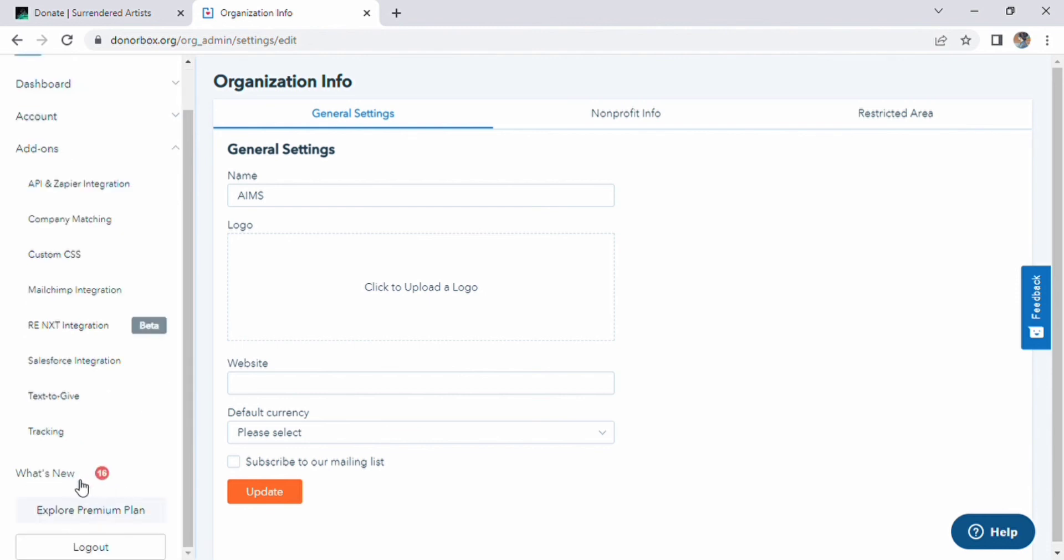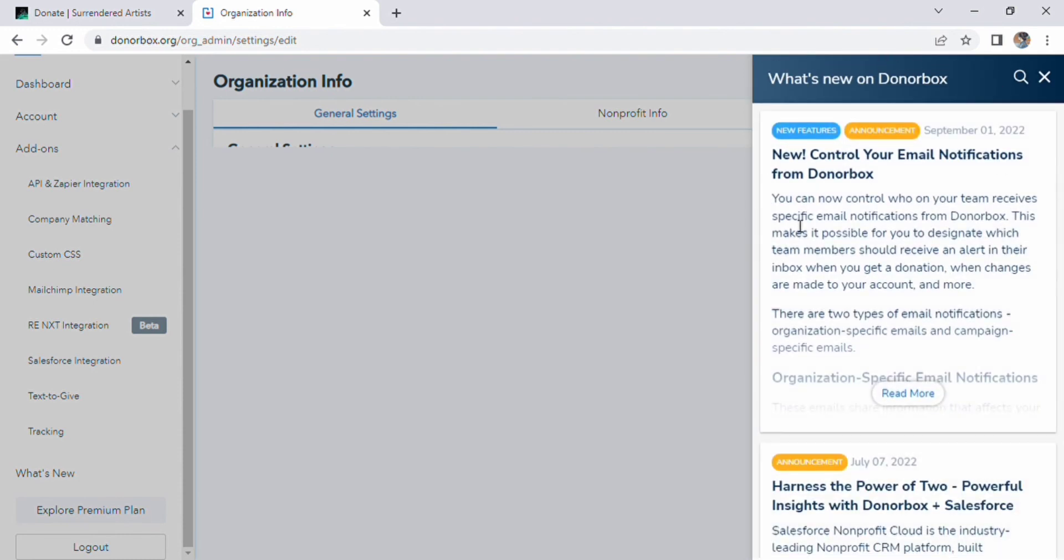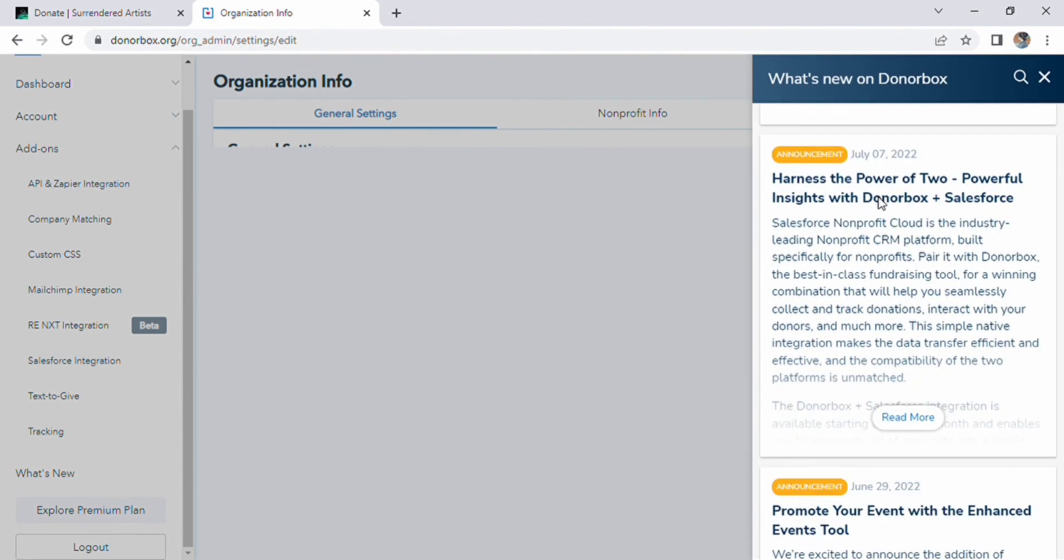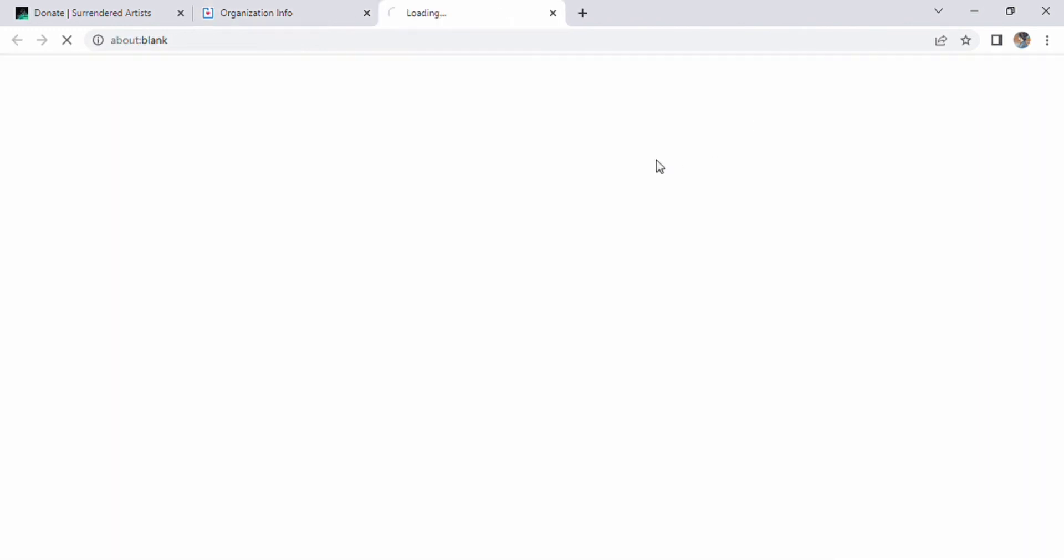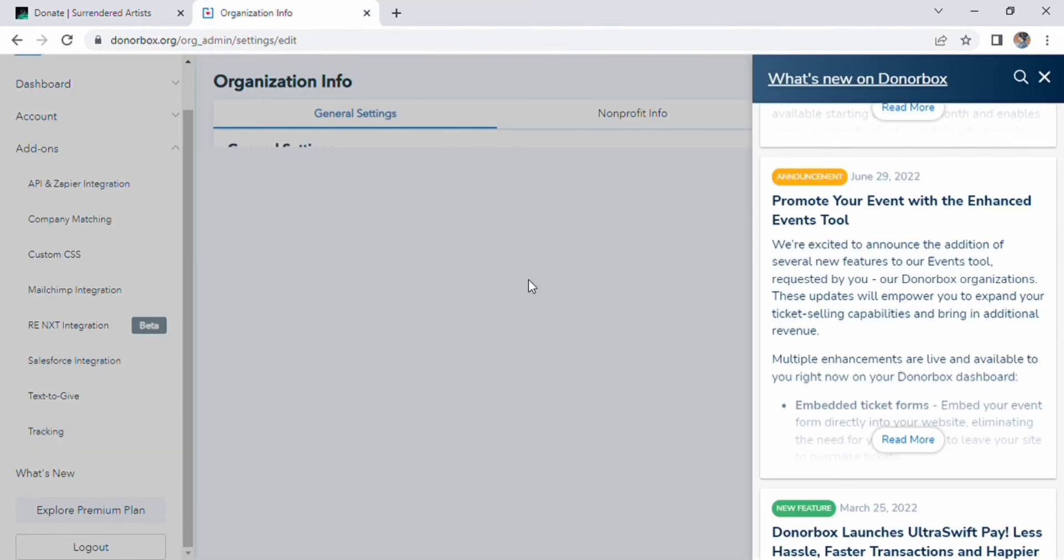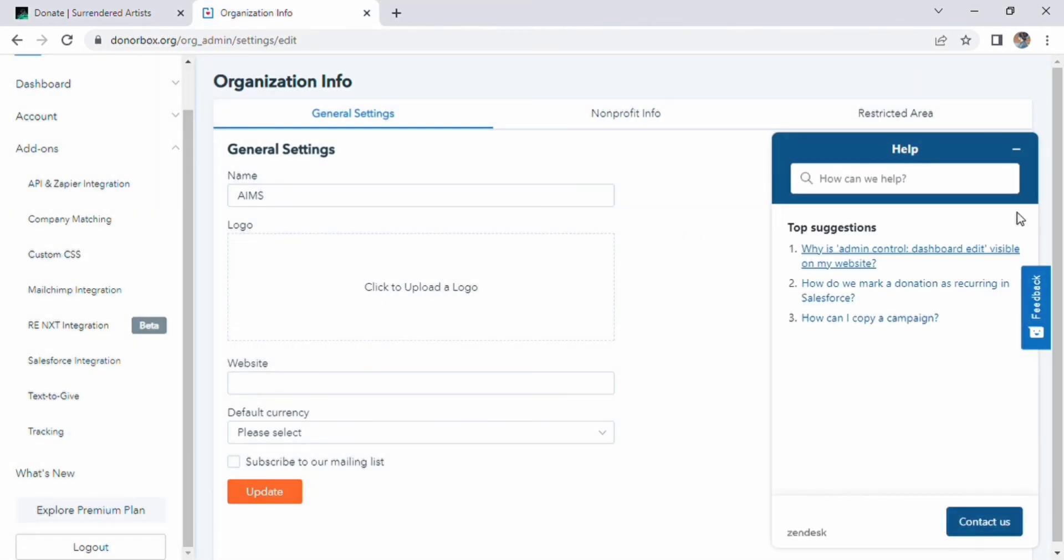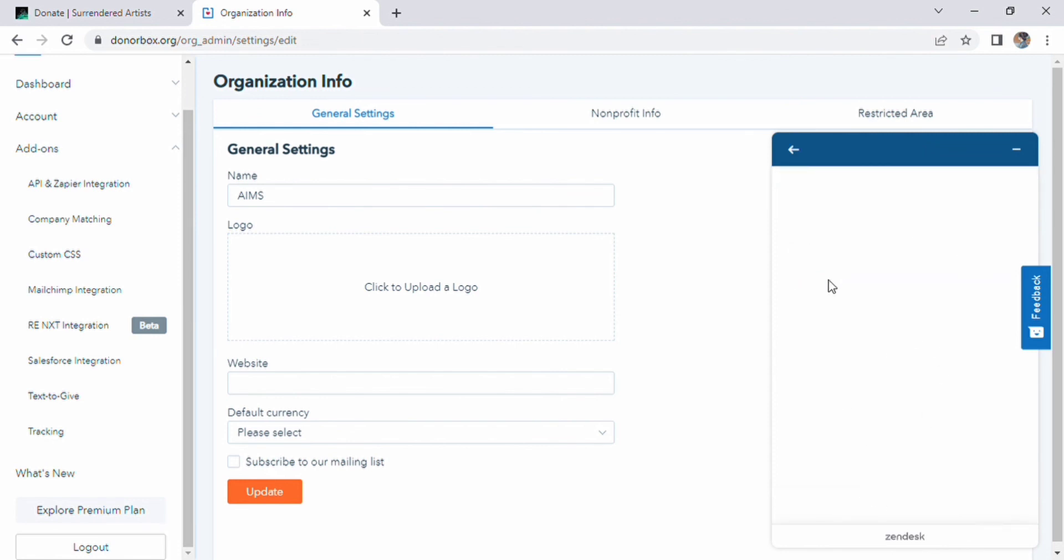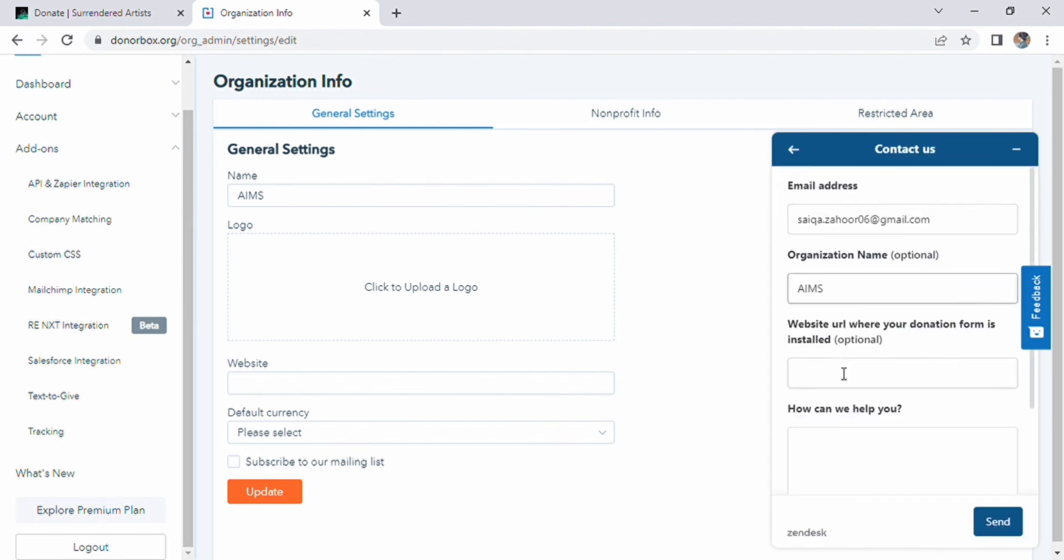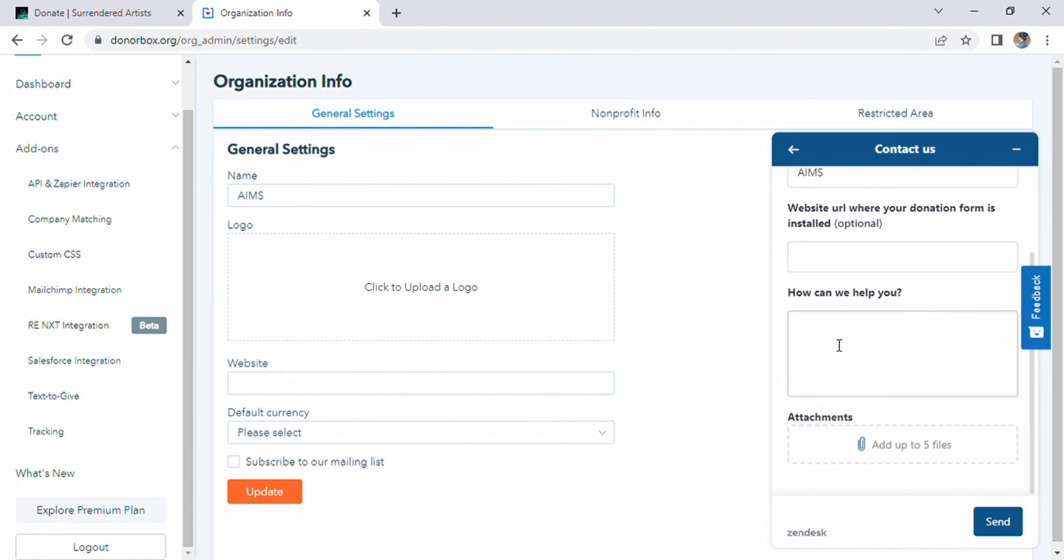When we click on what's new on the right side, we will see about what's new on DonorBox. Scroll down and visit different options. The most interesting thing in our DonorBox is the help option where we can receive most suggestions about our problems. We can do it with live chat or help center. Just drop the problem and get a better solution.